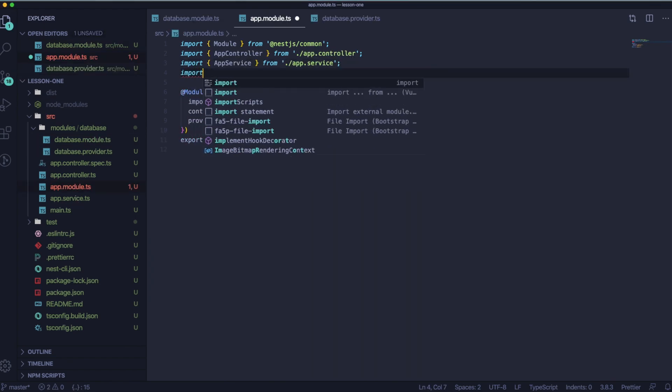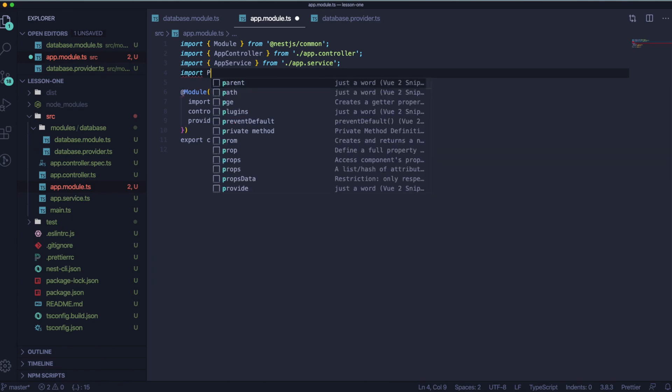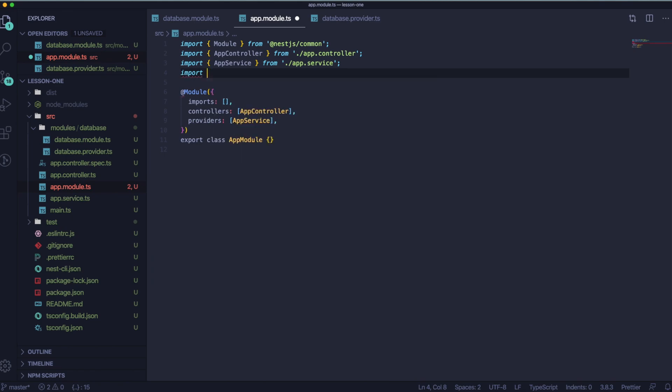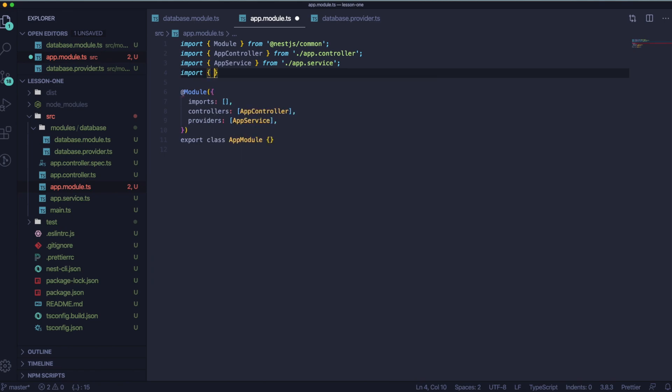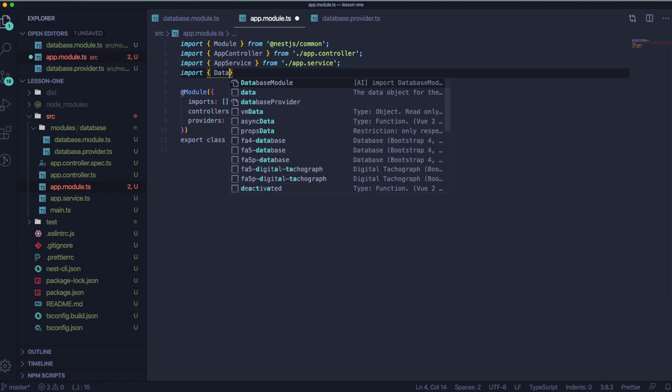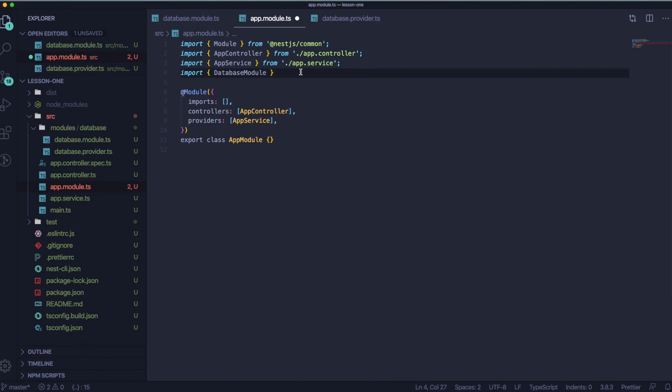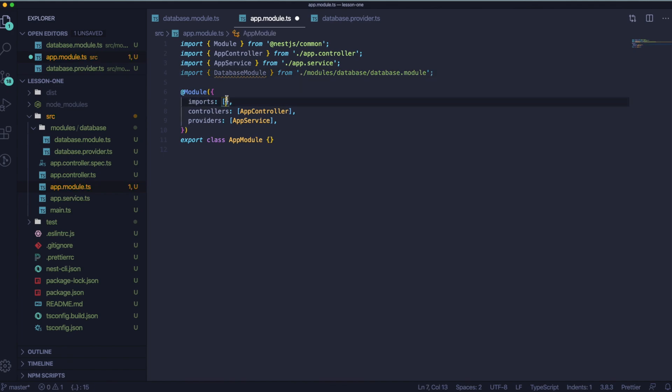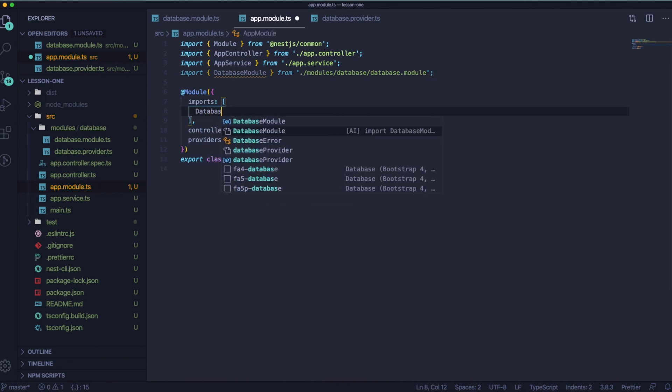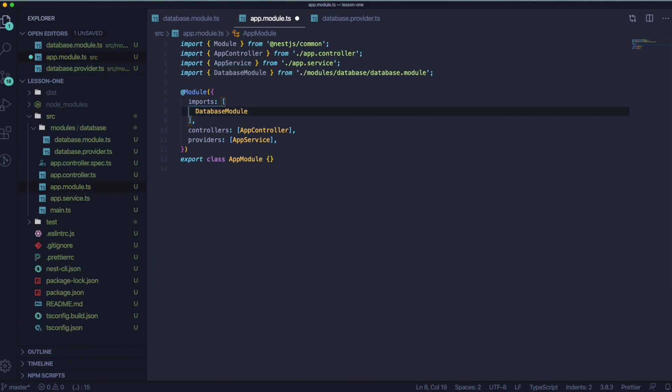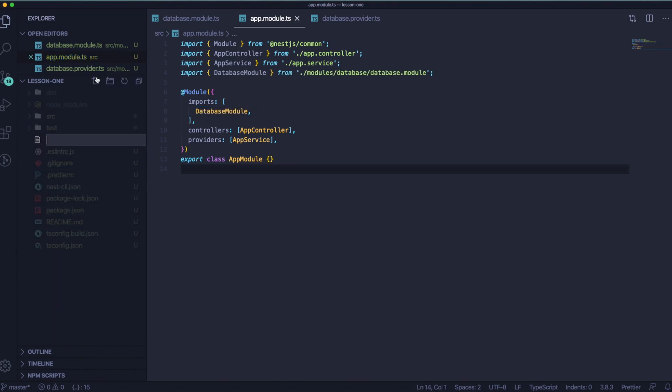When it's done, save the file and go to app-module-ts and let's import here our database. When it's imported, let's add it to imports in the module. Great, it's time for the next step.